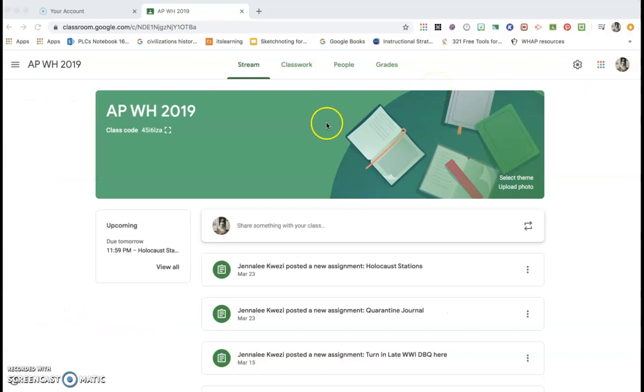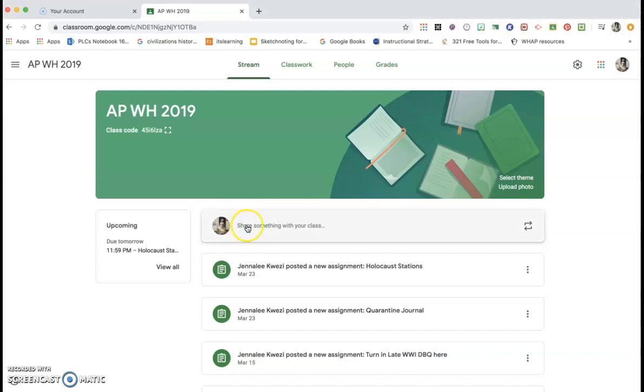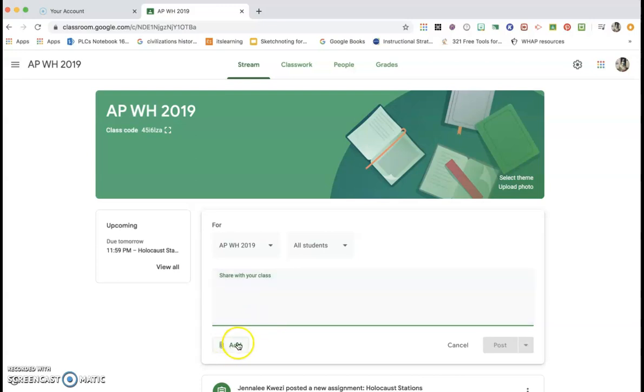From there, we're going to hop back to the stream page. I want you to notice here that you can share something with the class right here, and it basically just creates an announcement instead of an actual assignment. You can add links to this. So if there's a link that you want the kids to have right away, this is a good spot to do it. You can add it right here, give a little information, and then post it to the class and it will show up on the stream.